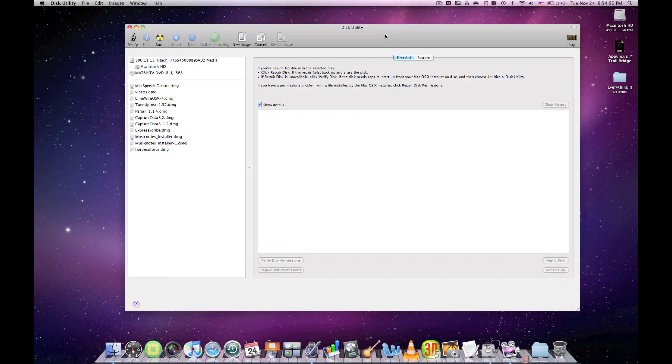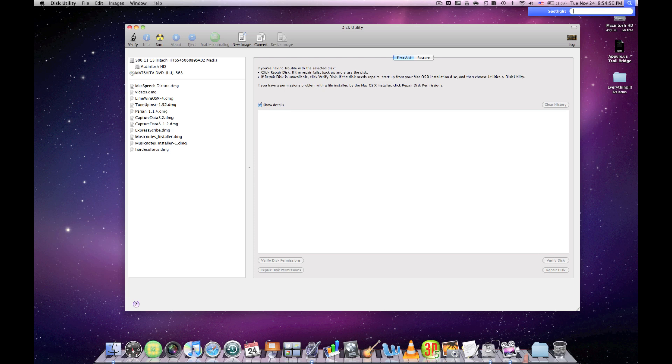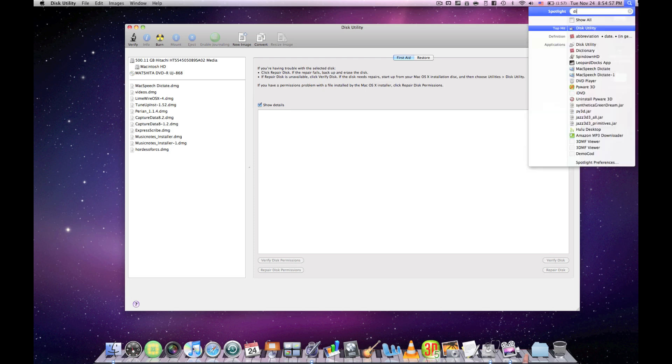Today I'm going to be showing you how to hide things on your Mac. It's a really easy step, and the first thing you want to do is go to Disk Utility. Just type it in the spotlight.